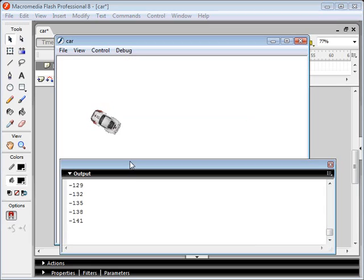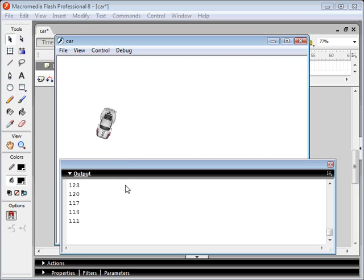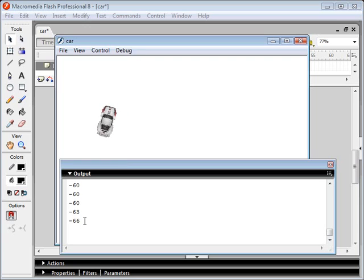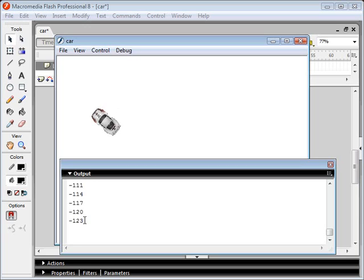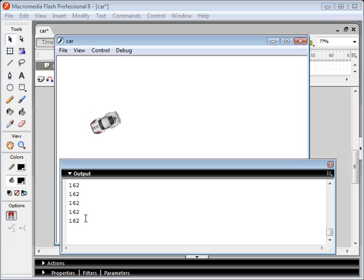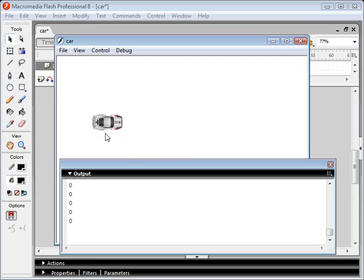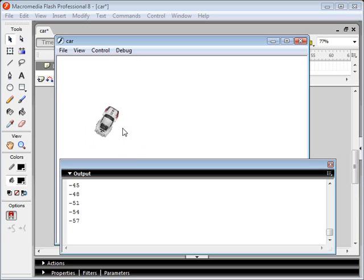We can see that our rotation value starts off at zero, and then as we turn left, it's going negative. It gets to negative 90 and then negative 180, but then it jumps and it's positive. So that's something we're going to have to keep in mind. When a car is rotated down this way, it's positive. And when it's rotated up here, it's negative. From zero to negative 180, and down here it's zero to positive 180.